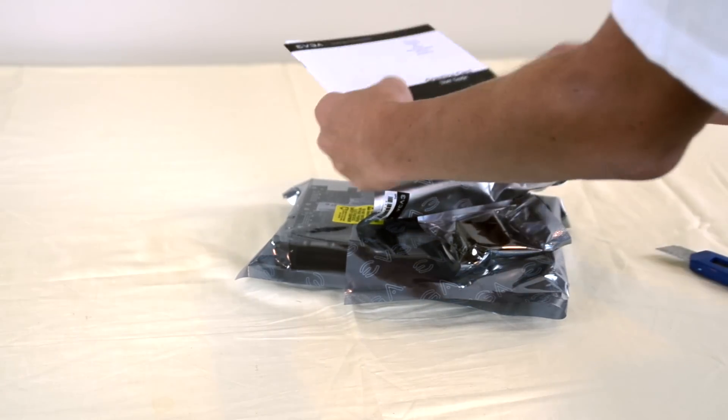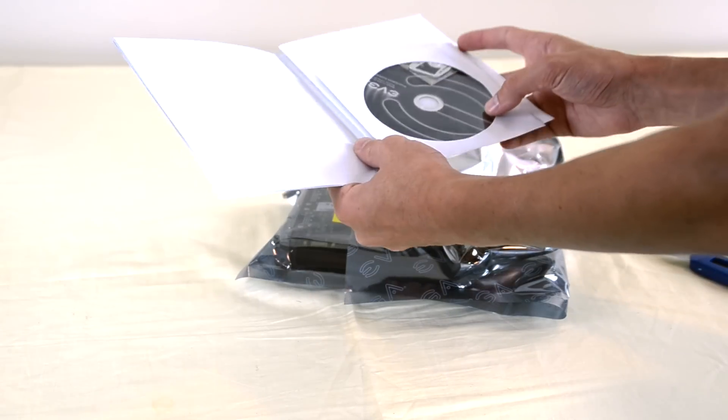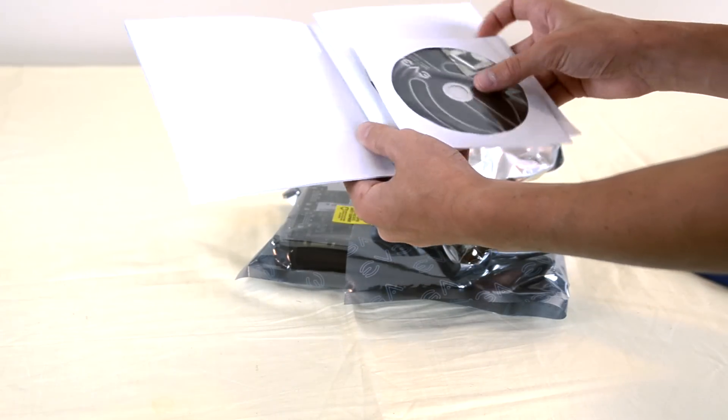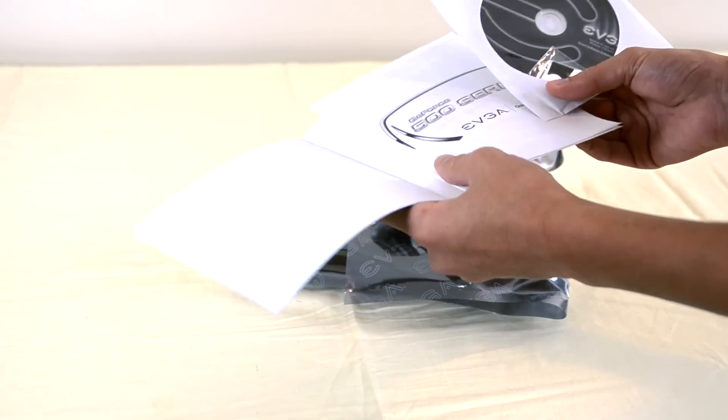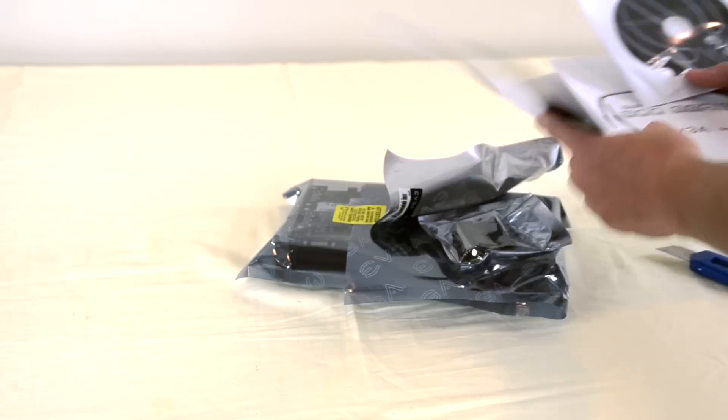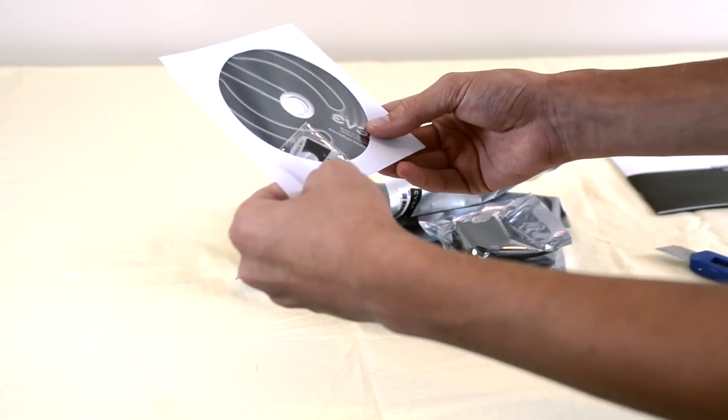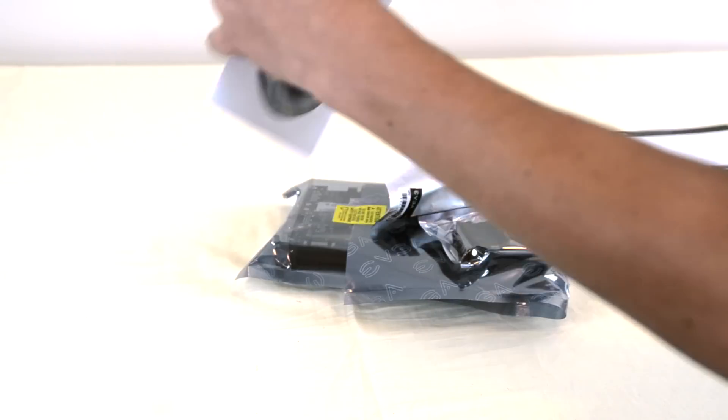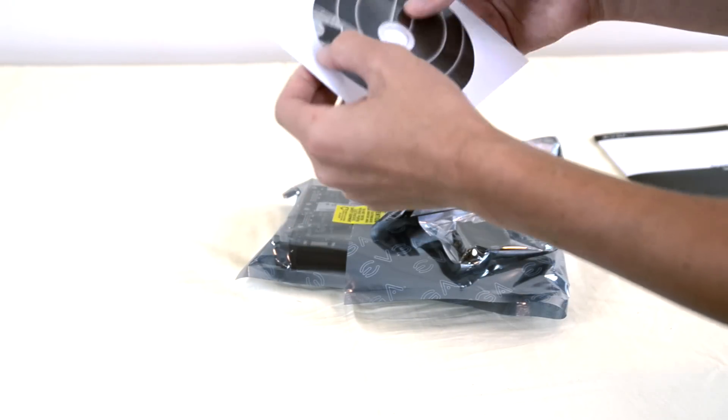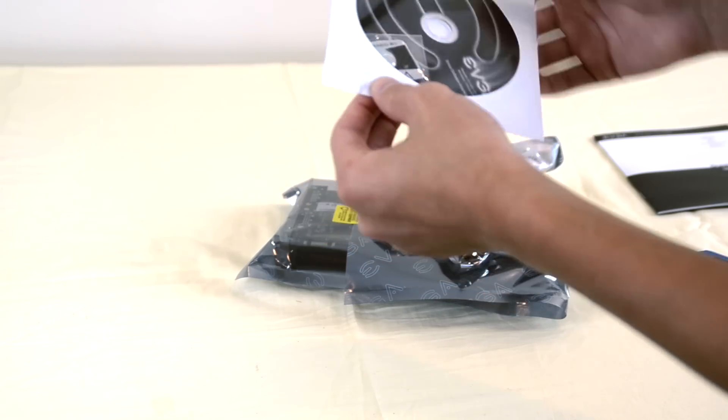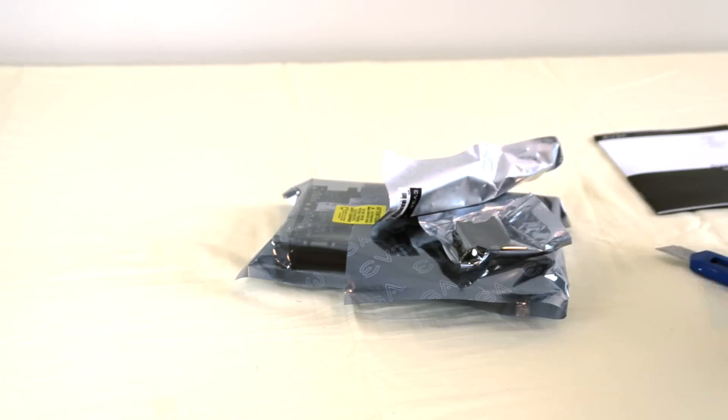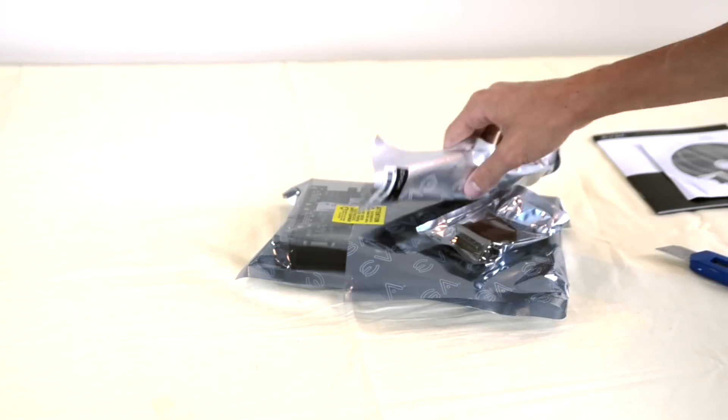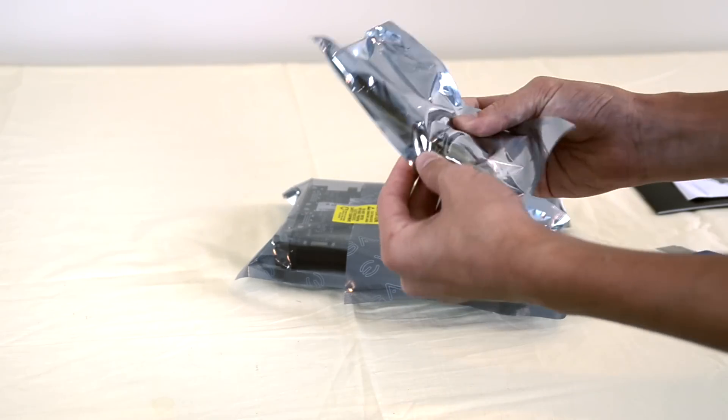First of all we have our graphics card user guide with some information. And it also looks like they give us, I don't know if you can see it. Let me see if I can slide it out. Inside of the software DVD. The software disk. You have a little emblem that says powered by EVGA that you can stick on the computer. Maybe I'll use that. Probably not.